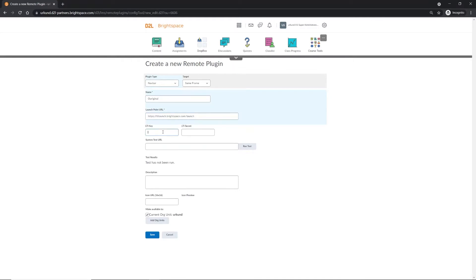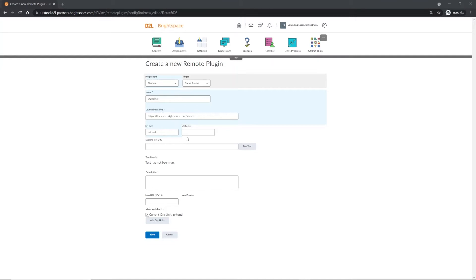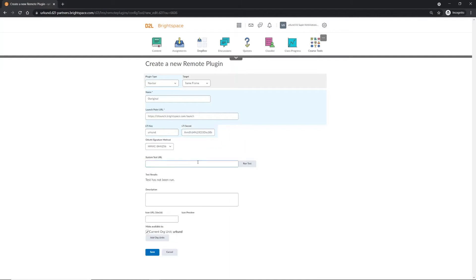Under LTI Key, add Erkund. The LTI Secret is unique to each institution, and you should have received it from OurOriginal's customer support. Please input the key here. Next, select the Auth Signature method from the drop-down list and set it to HMAC-SHA1.